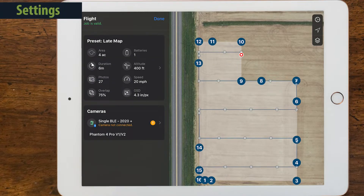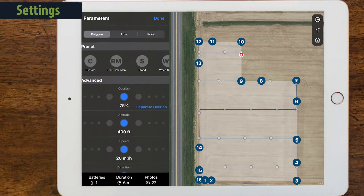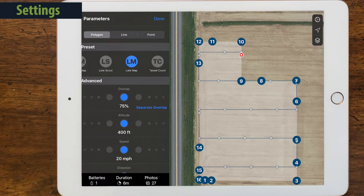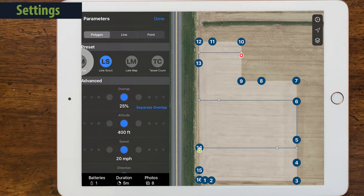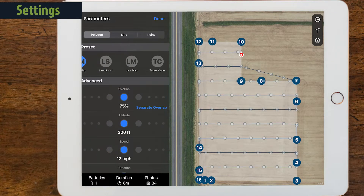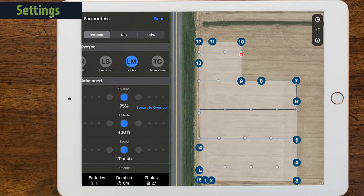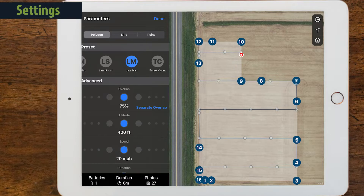The box labeled Flight Parameters allows you to adjust the altitude, overlap, and speed of your flight. Field Agent Mobile has pre-configured flight settings called presets to help you choose the correct parameters for your mission. We recommend choosing a late map preset for your first flight. It uses an altitude of 400 feet, high above most obstacles you'd encounter. The camera will capture images with a 75% overlap, which is required to create a stitched map. Presets are always recommended.